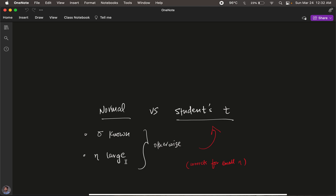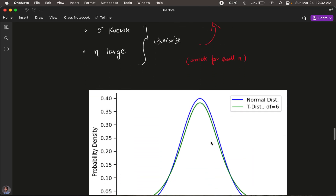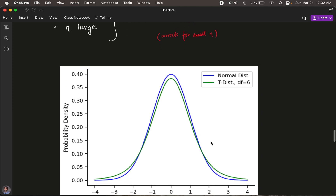The normal distribution would not give accurate probabilities in that case. For that reason, we use what's called a Student's t-distribution. The t-distribution looks similar to the normal distribution, but notice that in green the t-distribution is slightly different from the normal distribution shown in blue. It corrects and accounts for the fact that the number of samples is smaller.